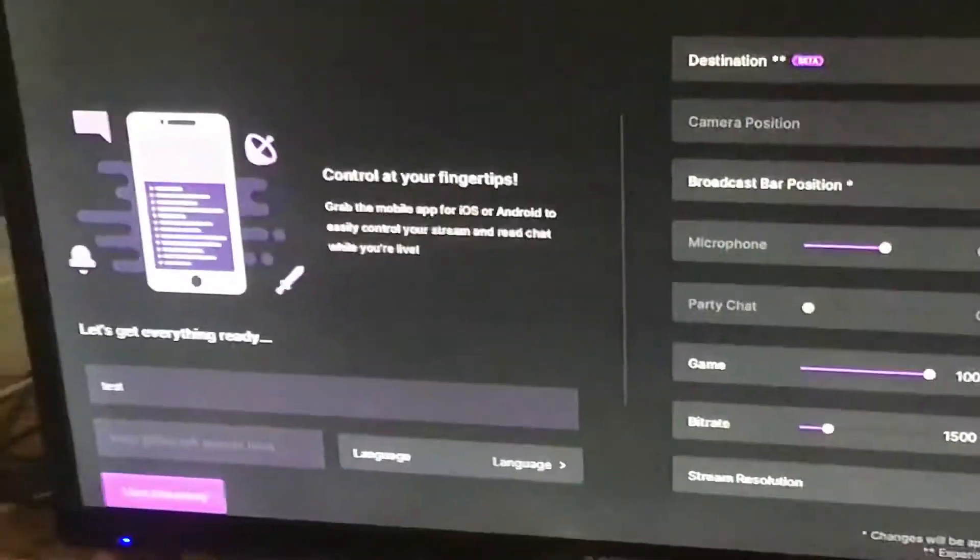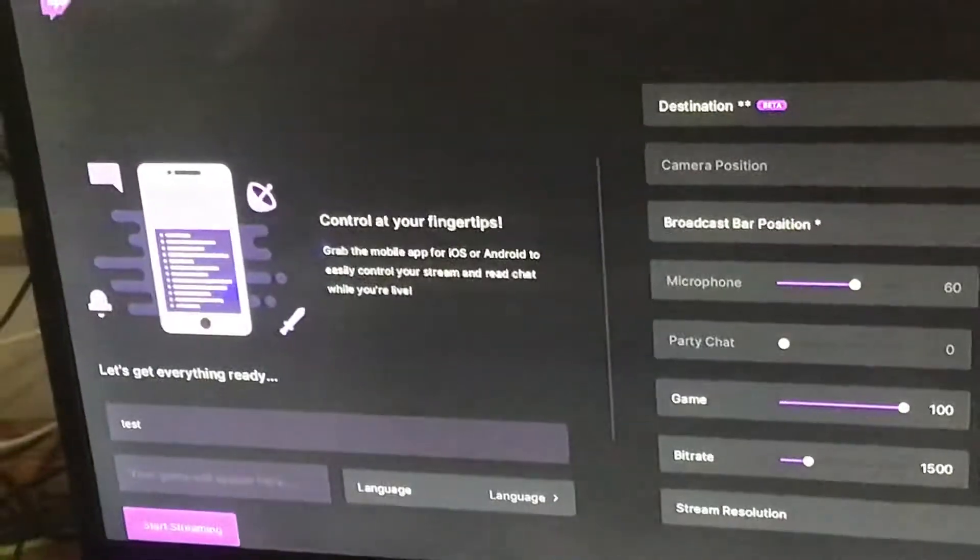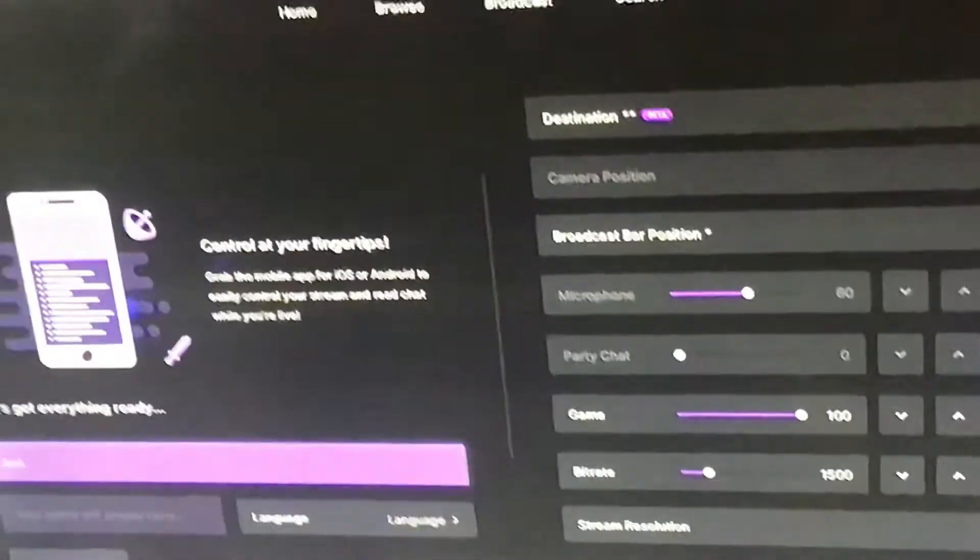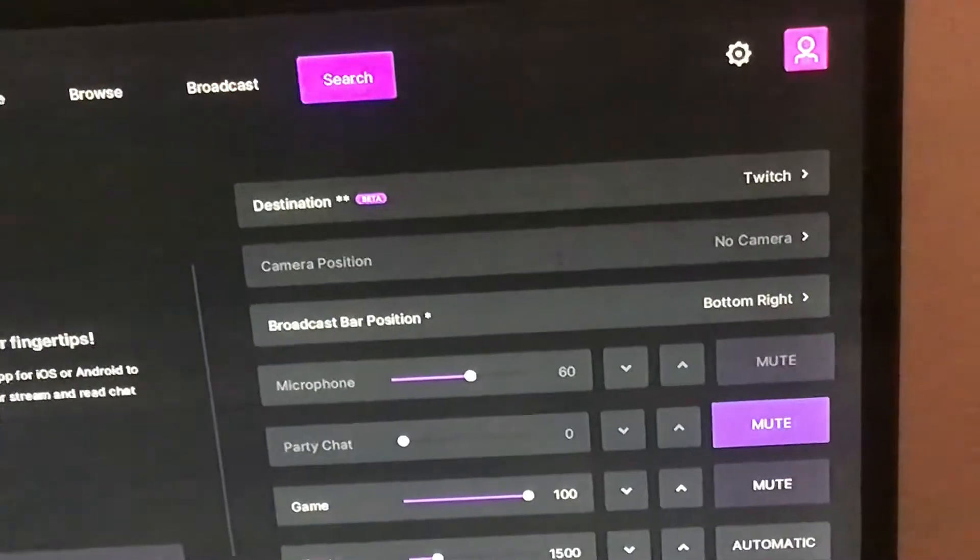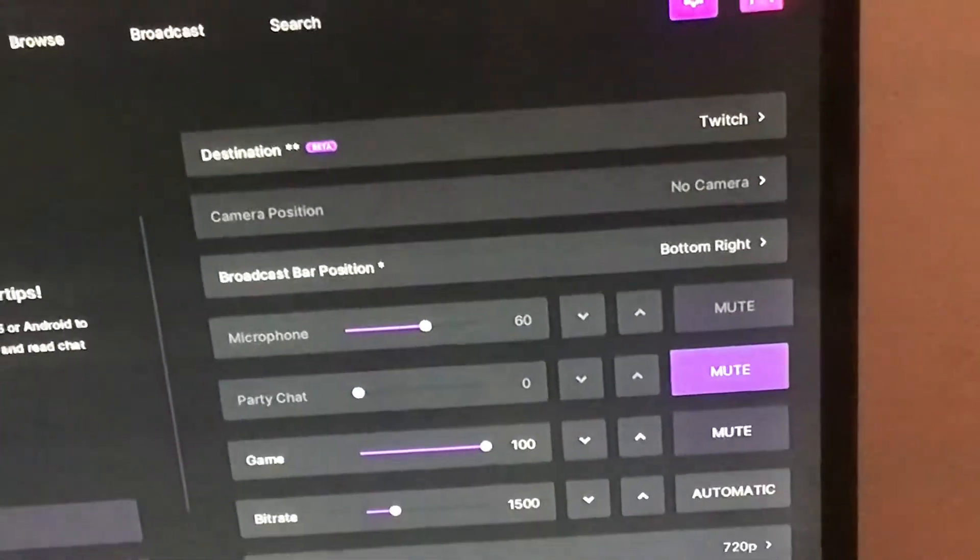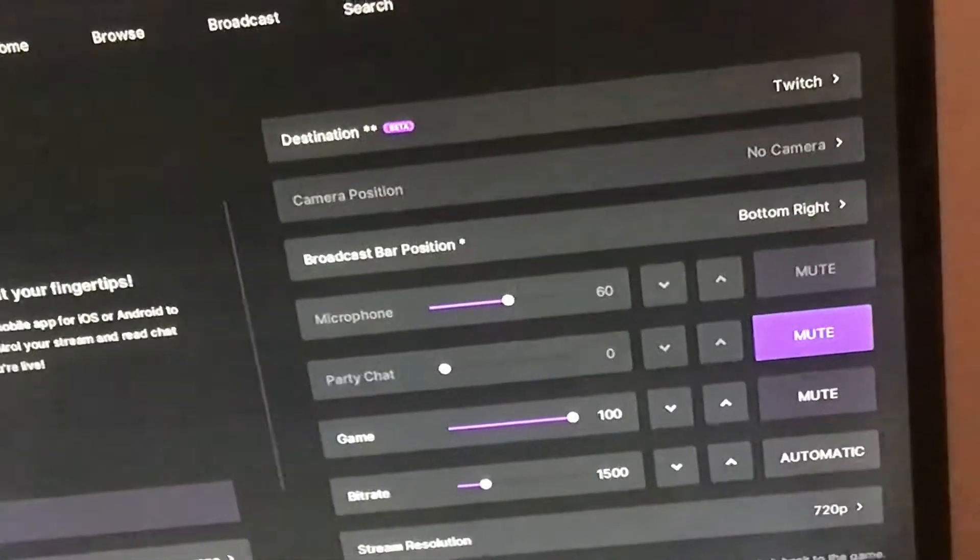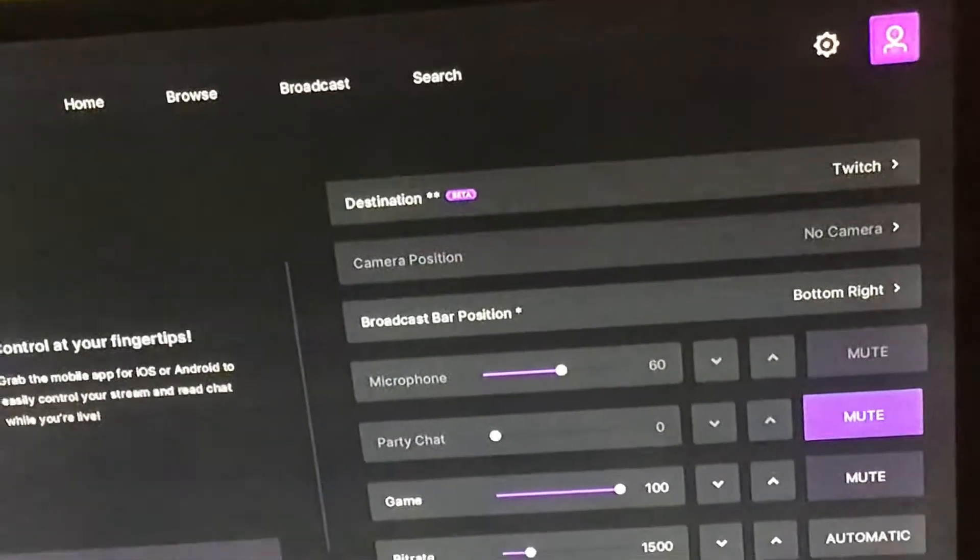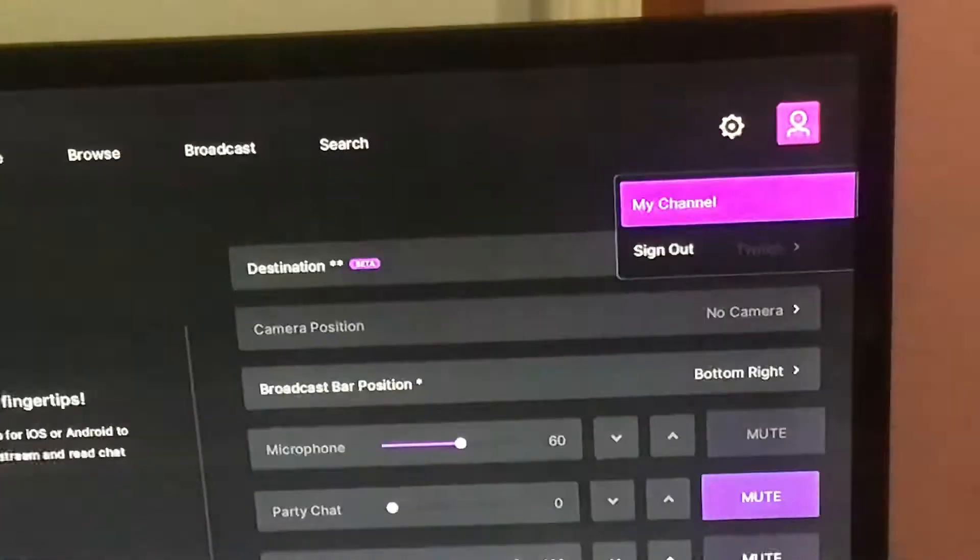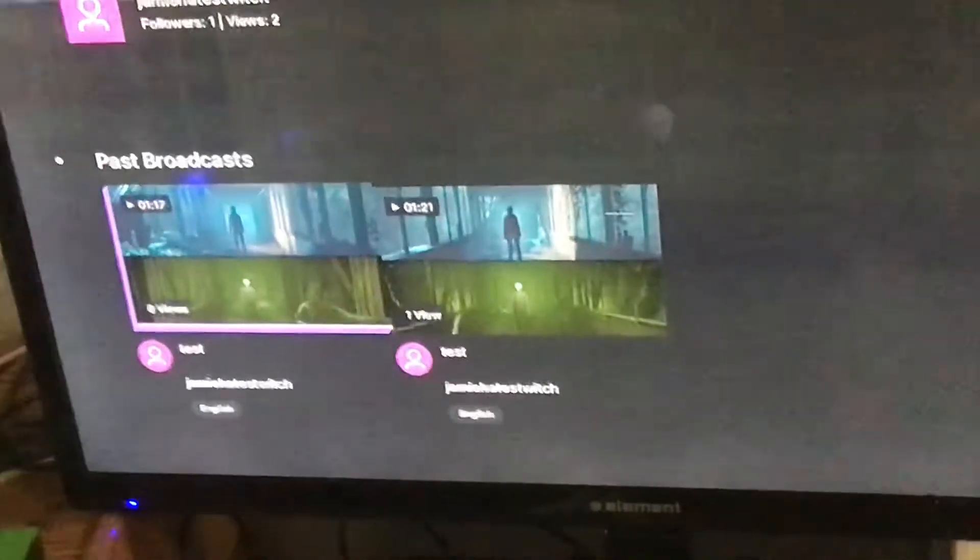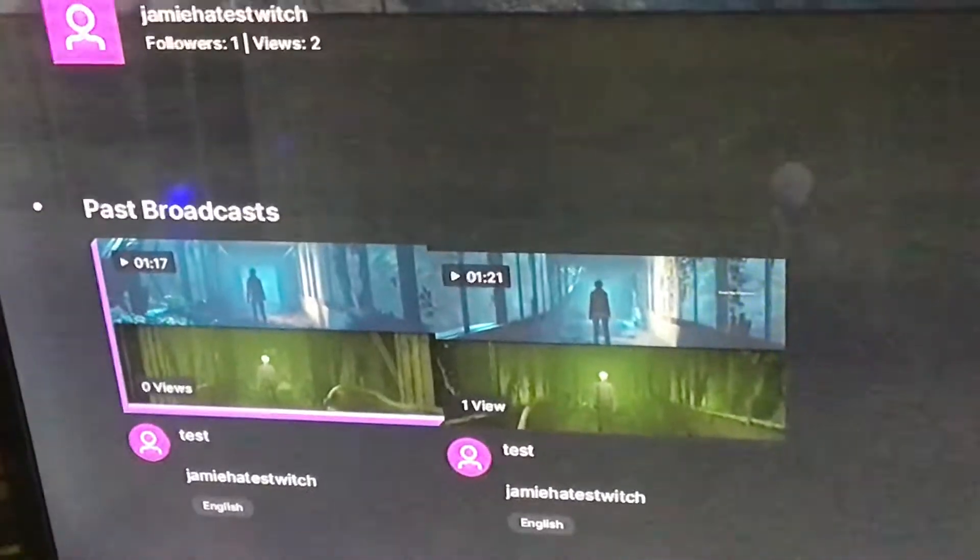Once that's done, you can go to your channel. Go there and your streams will show up right here.